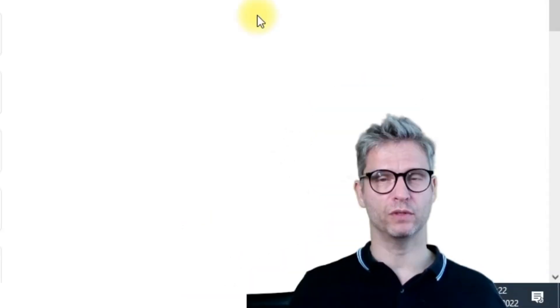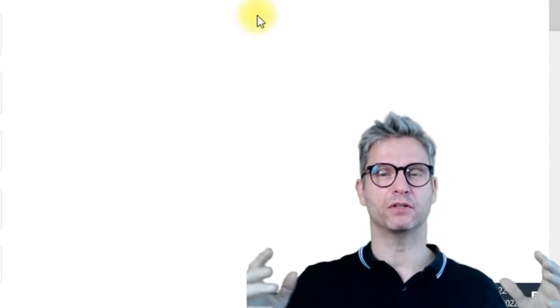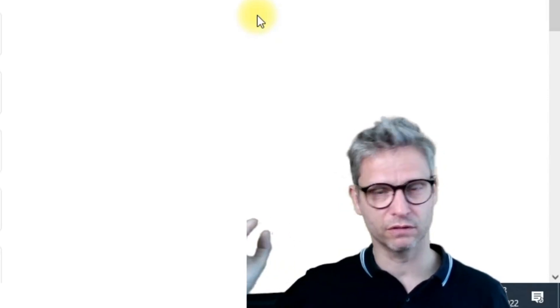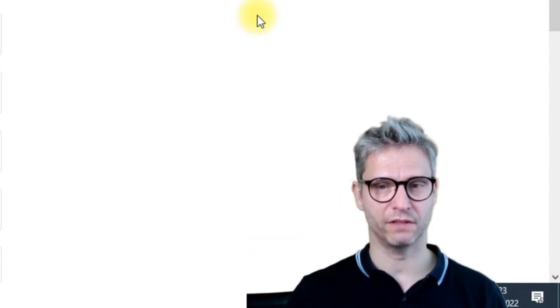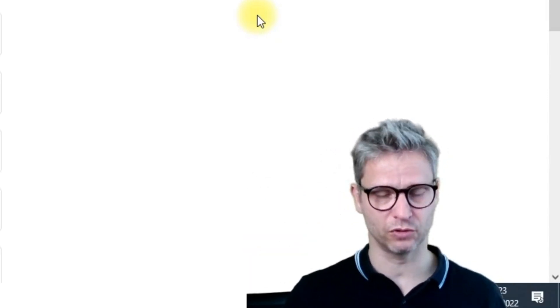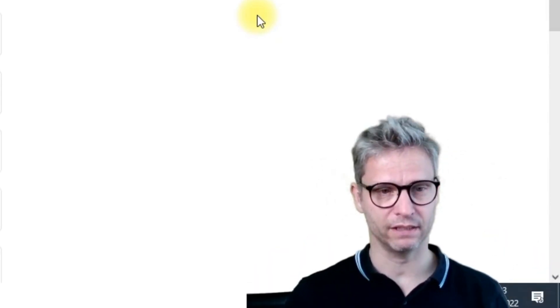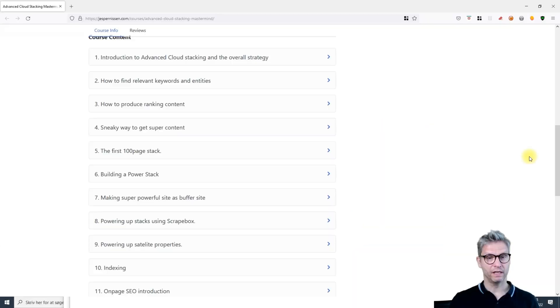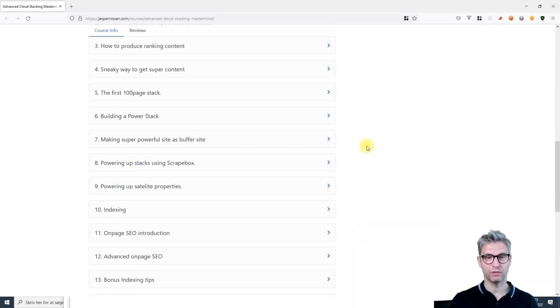Then I interlink them in a special way that I discovered works extremely well. So it's both the power of the 100-page website and the power of the interlinking. It has taken me many months and many tests and many long sleepless nights to discover exactly what to do and how to approach the cloud stacking.